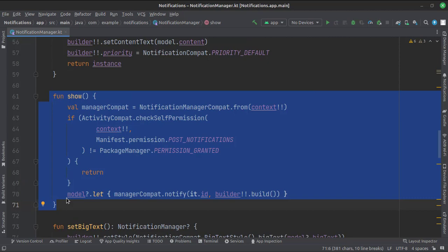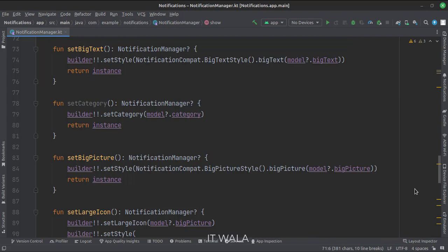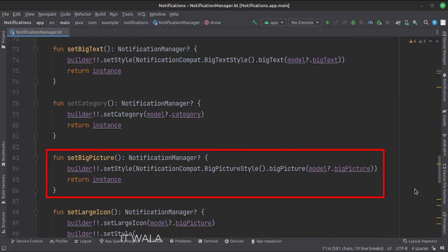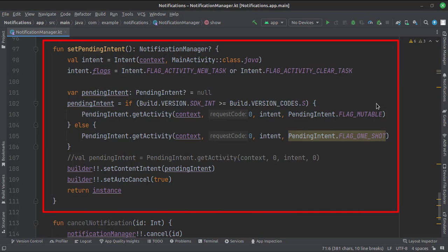This function actually shows the notification on the device. This function sets the notification in big text style format, in which we can write long texts in the notification. This function shows an image inside the notification. This function sets a large icon for the notification. This function handles the pending intents of the notification. A pending intent defines what happens when a notification is clicked, like opening some activity or starting a service, etc.